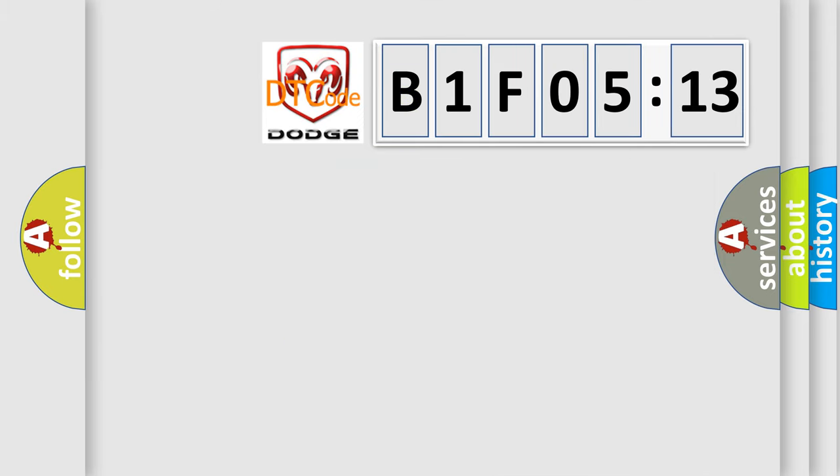So, what does the diagnostic trouble code B1F0513 interpret specifically for Dodge car manufacturers?